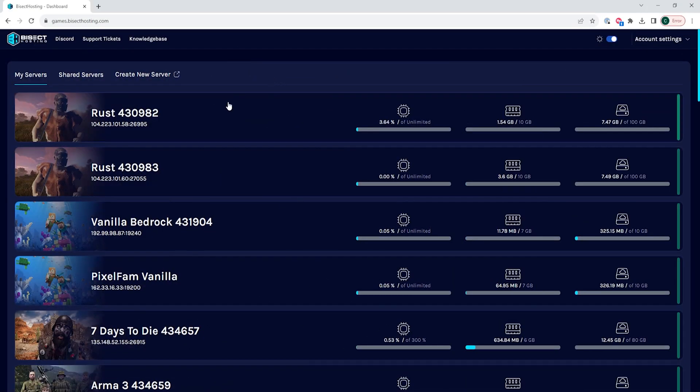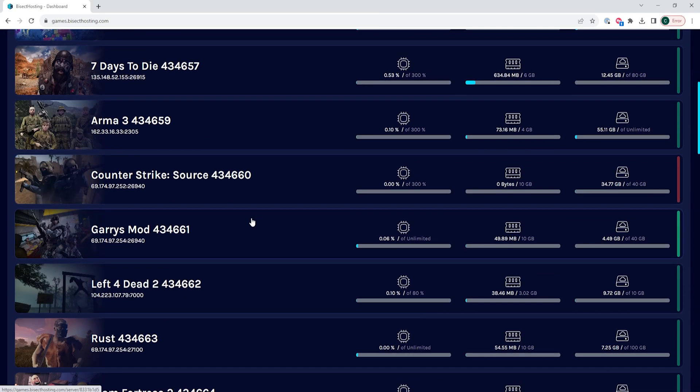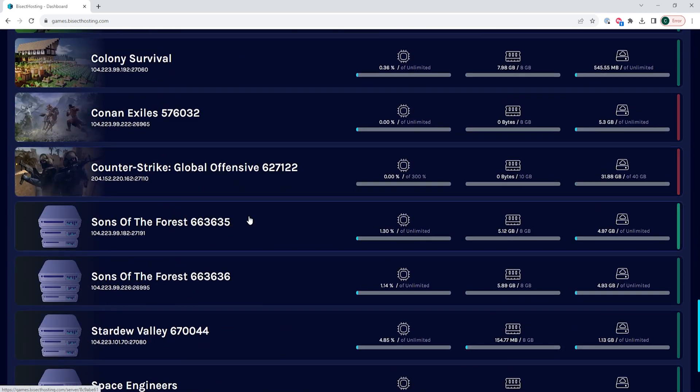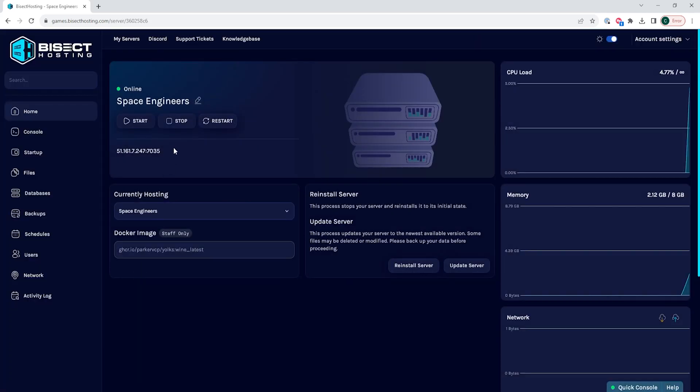First, we're going to log into our Bisect Hosting Games Panel and choose our Space Engineers Server. Next, we're going to choose the Stop button to stop our server.